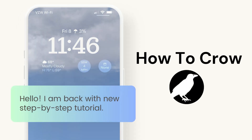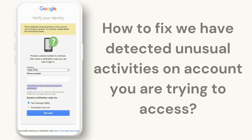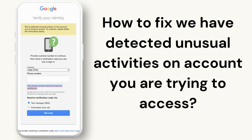Hey everyone, welcome to our channel. If you are seeing the message 'We have detected unusual activity on the account you are trying to access' when trying to access your Google account, then it is a security measure by Google to protect your account.